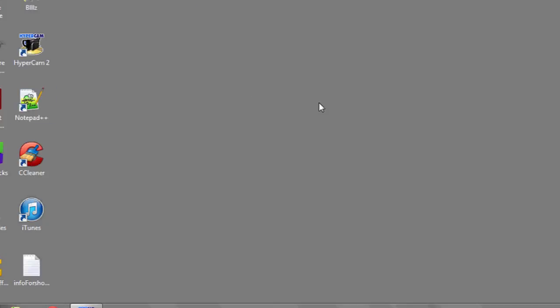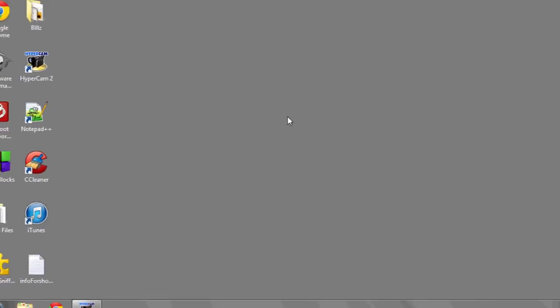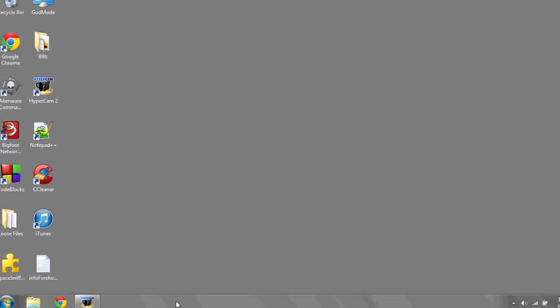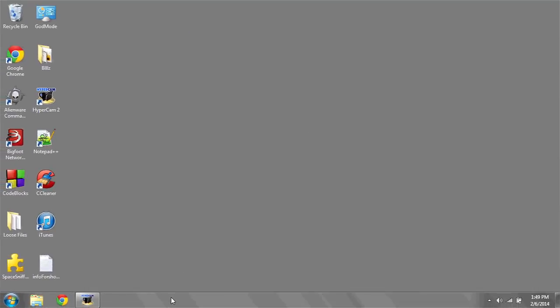The only thing you might find is that sometimes this may or may not work when clicking on the taskbar. And that's it.